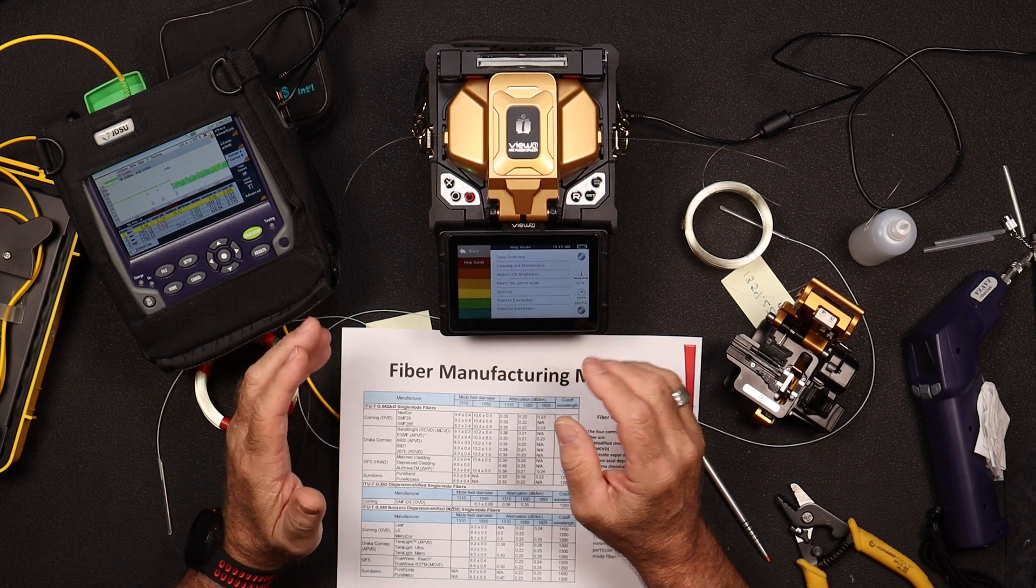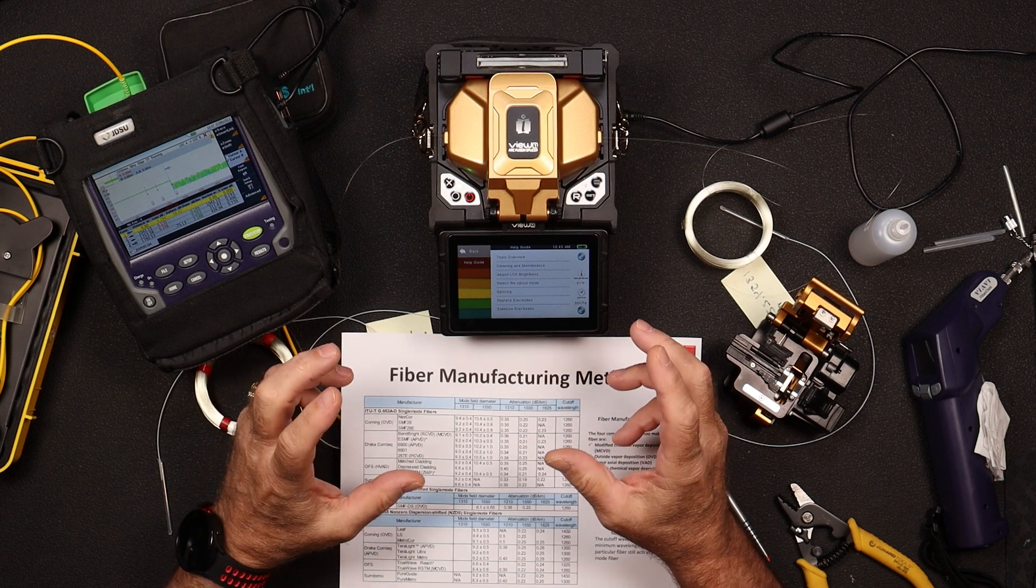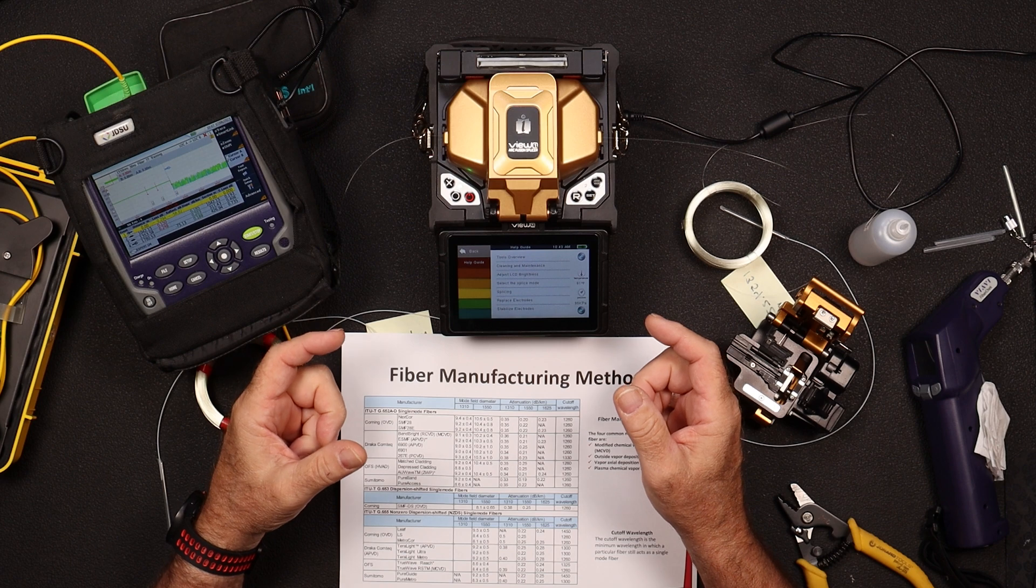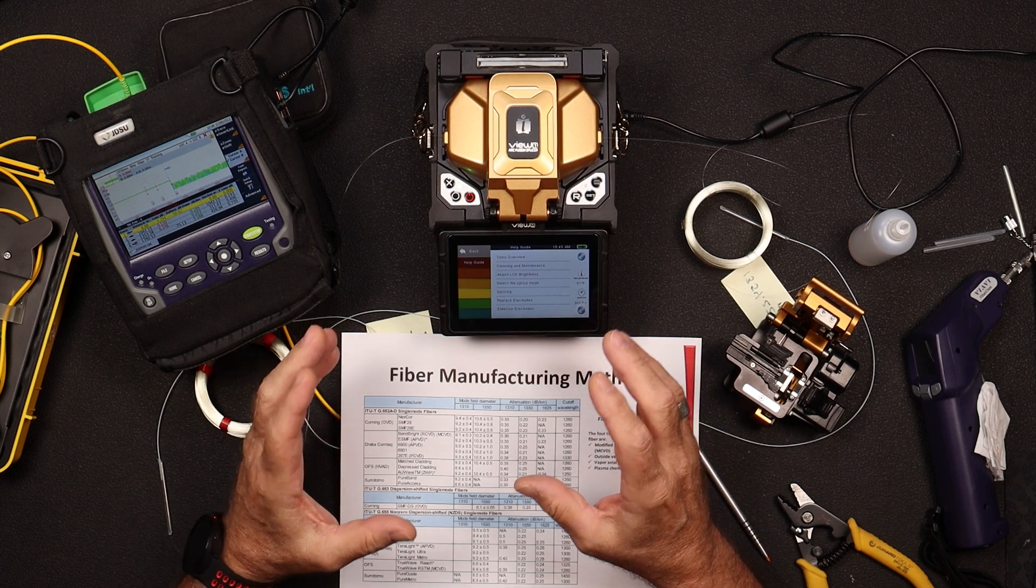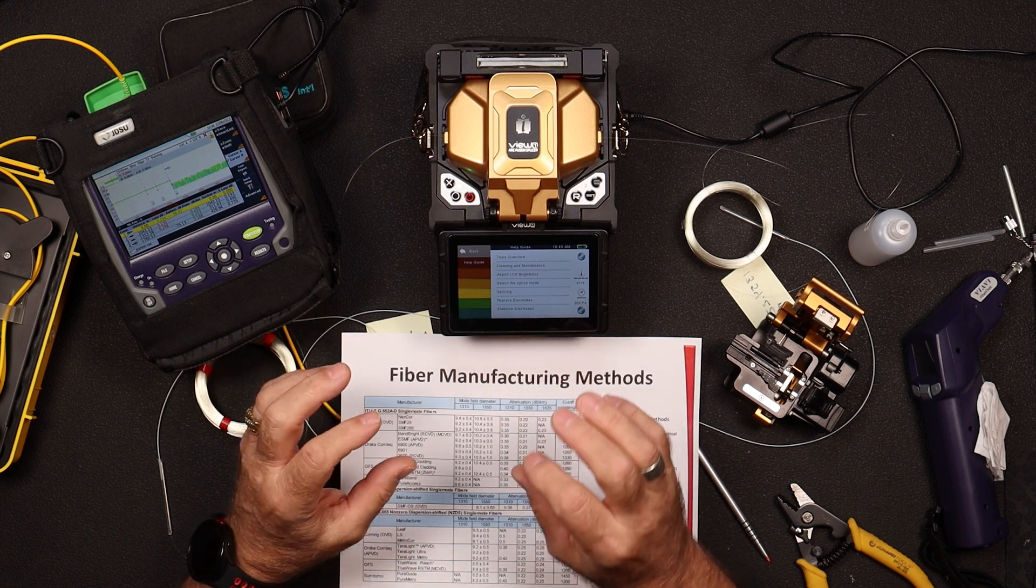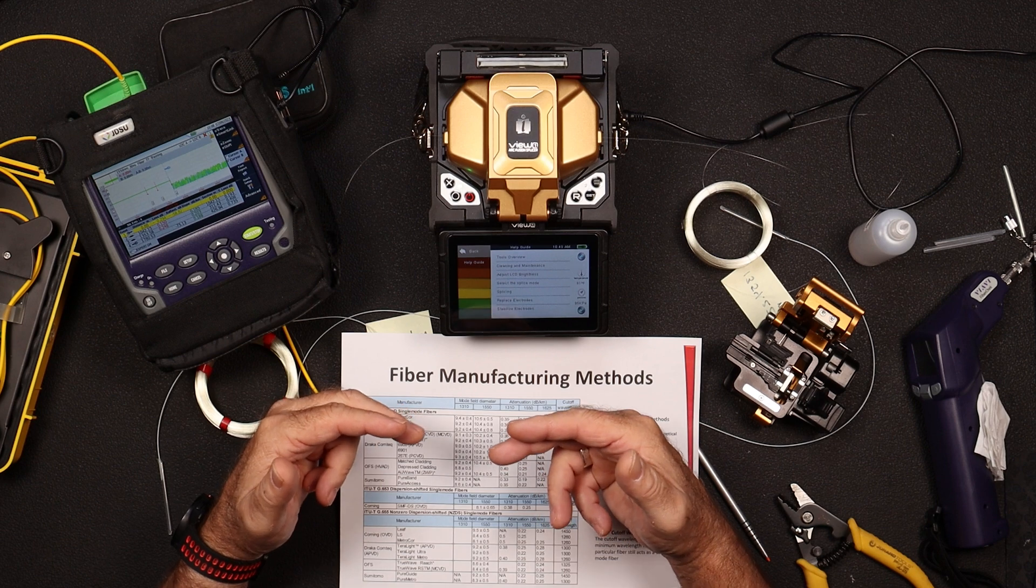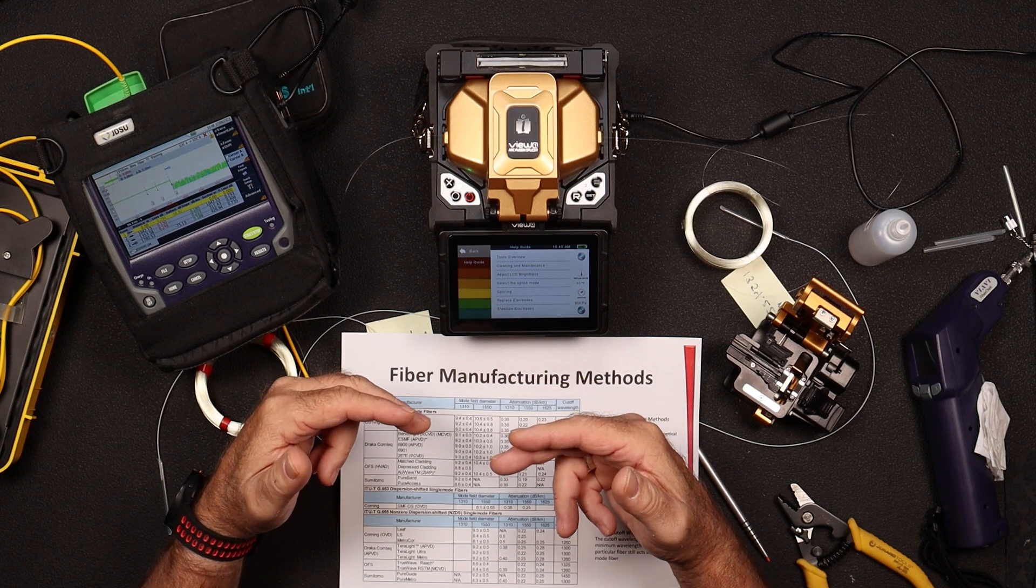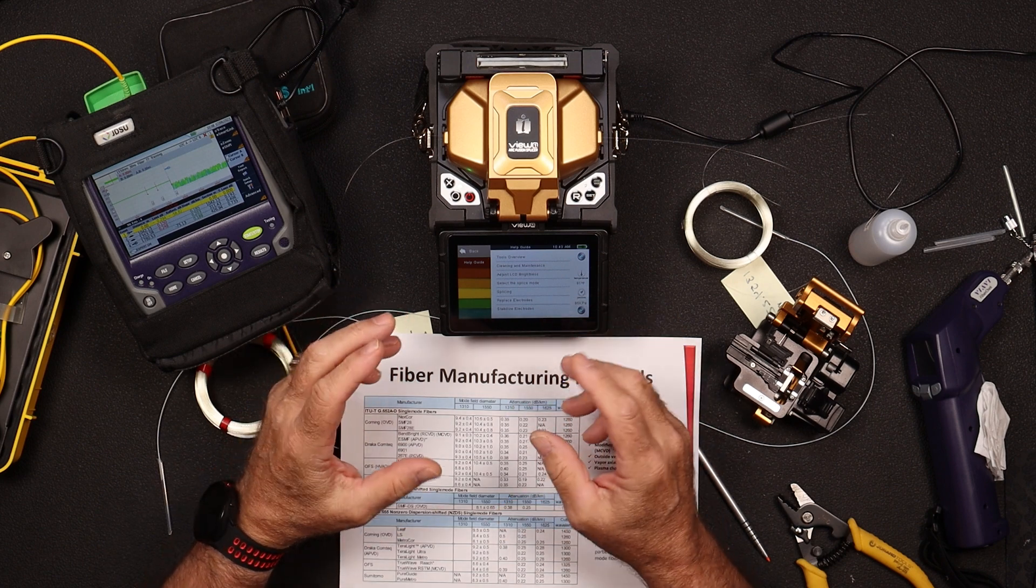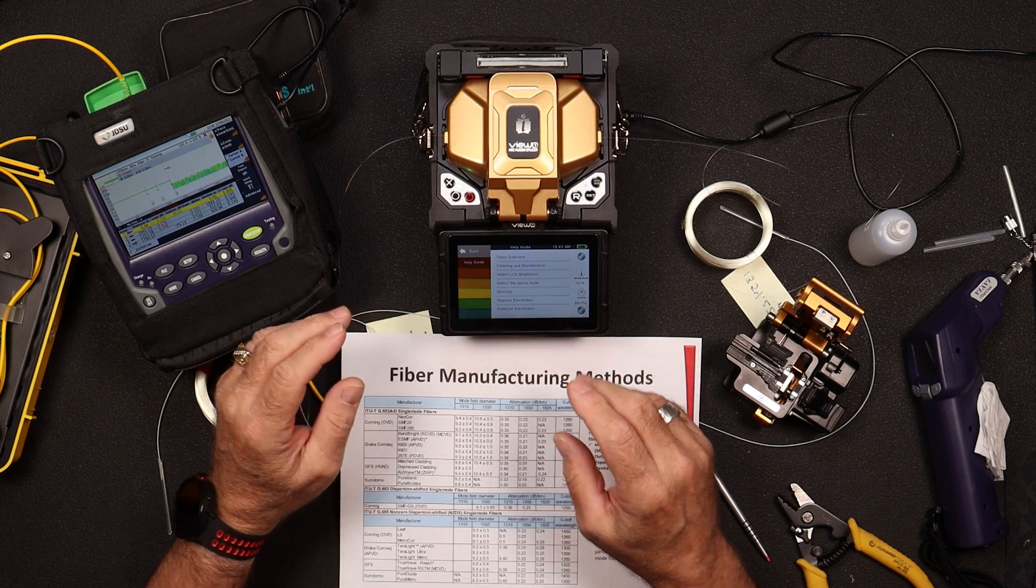So the other thing that we have to talk about in fiber is what's called the mode field diameter. And the mode field diameter is defined as where in the fiber the light propagates. So not all light stays inside the core specifically. Some of that light, specifically the longer wavelengths, will travel at the core cladding interface. And there's some physics behind that and why that's done. But for this video, we'll just leave it there.